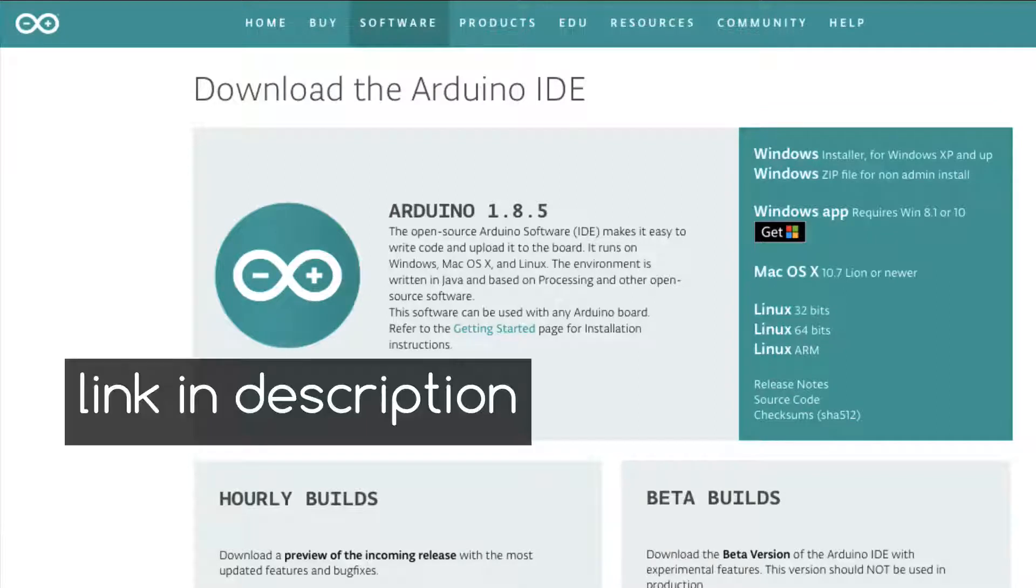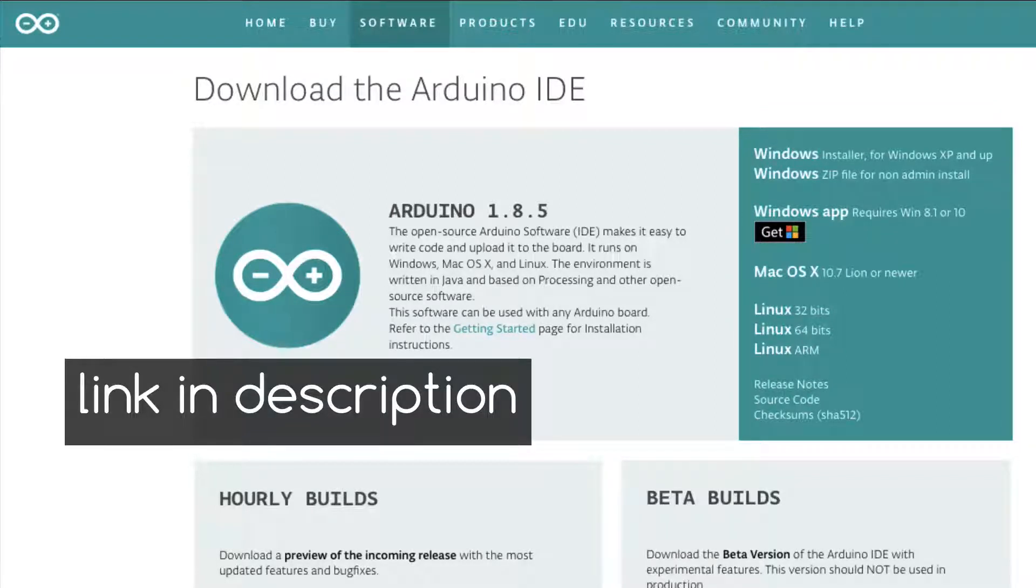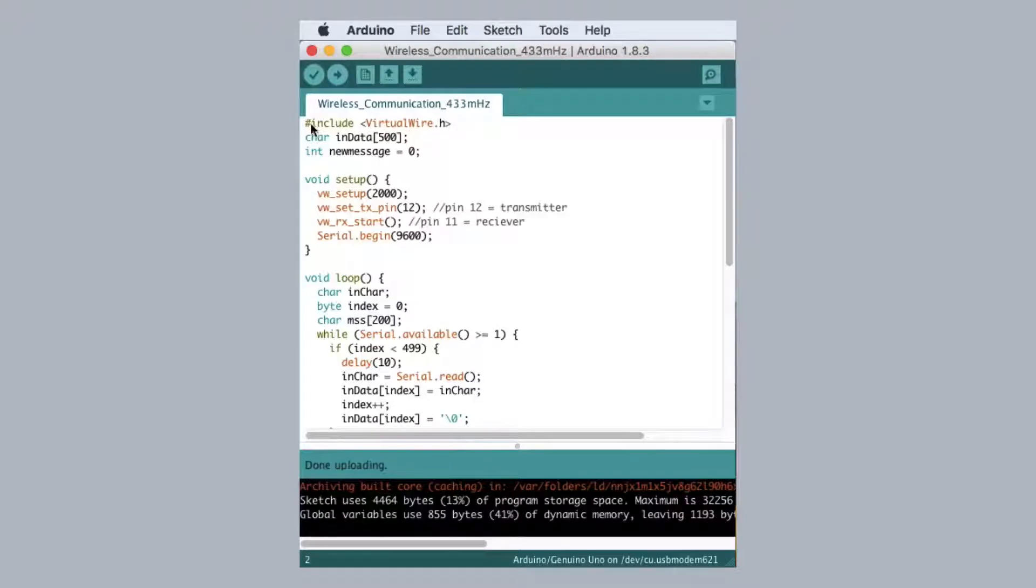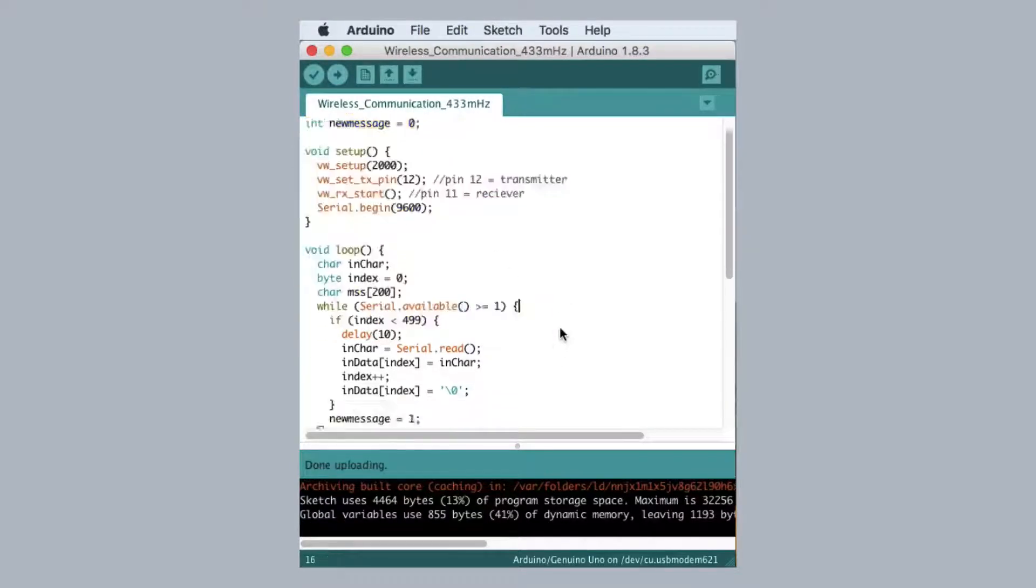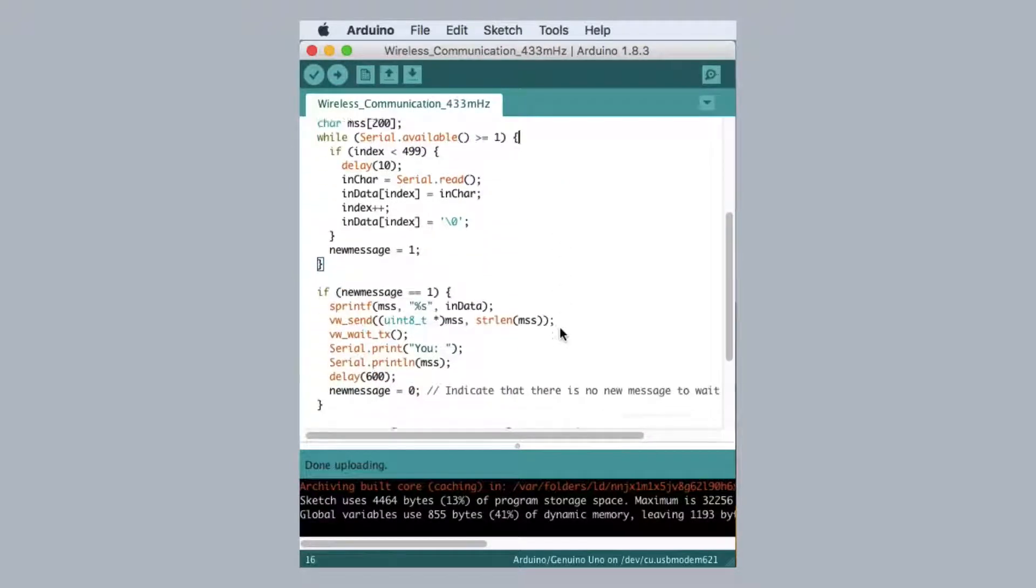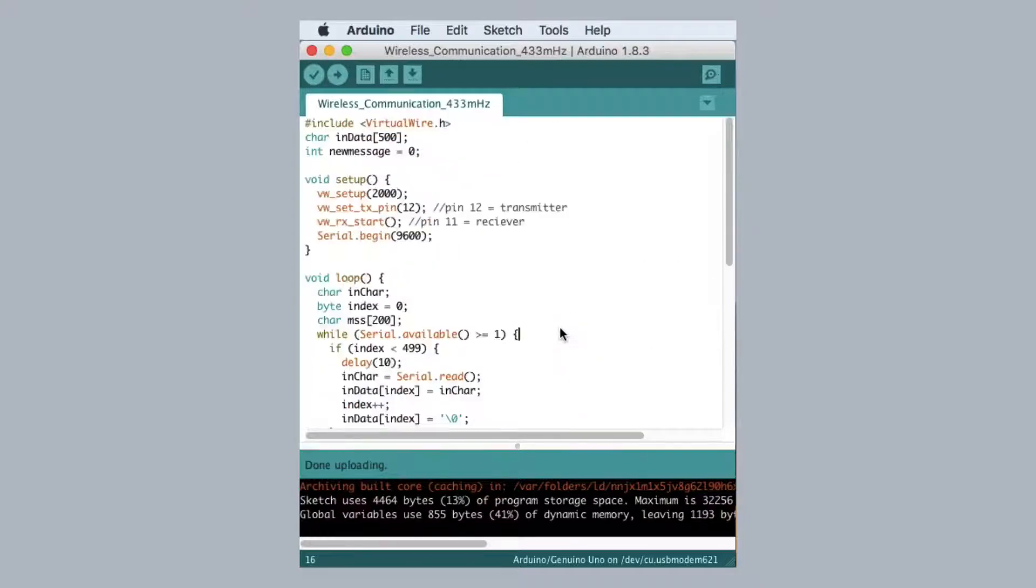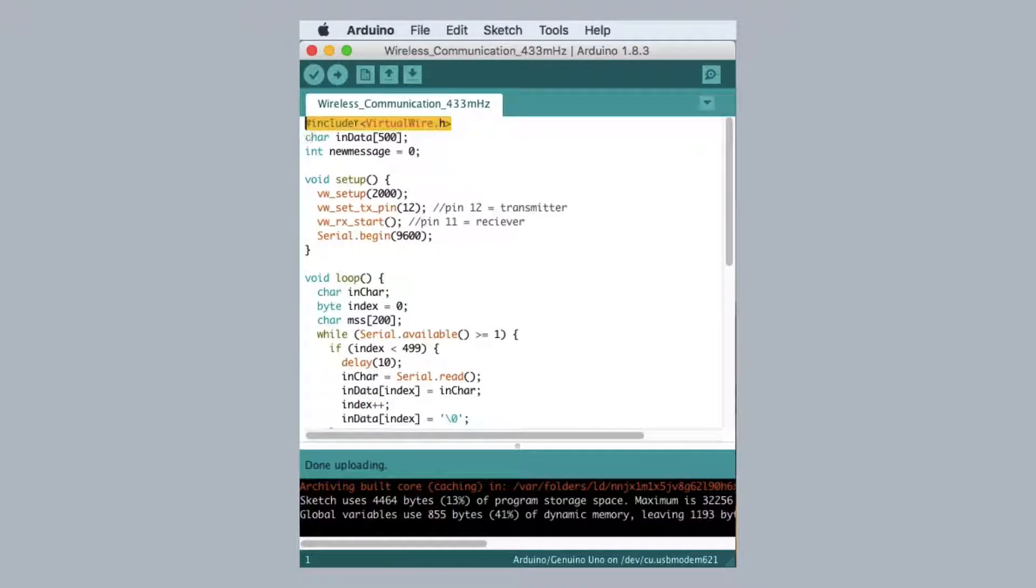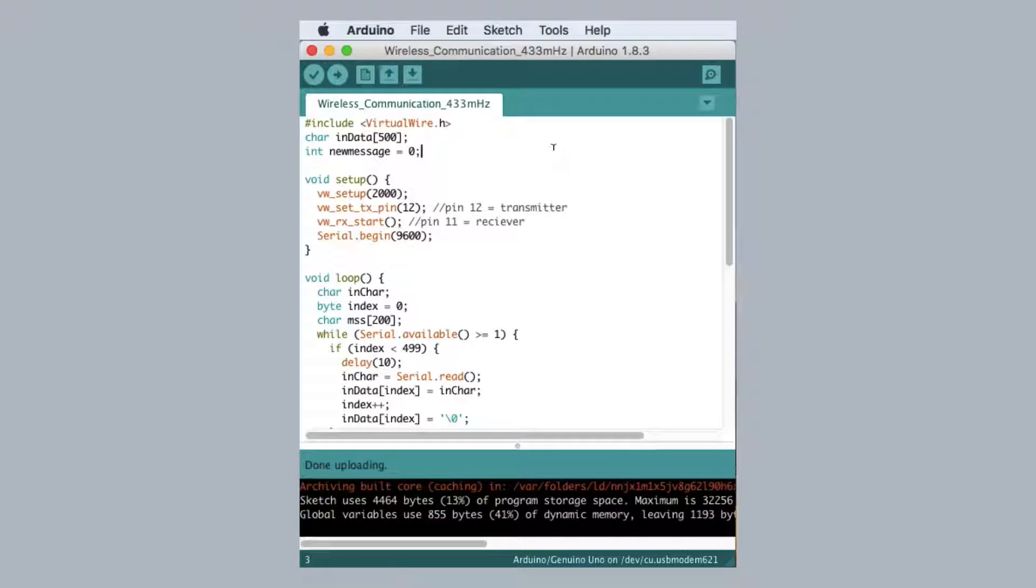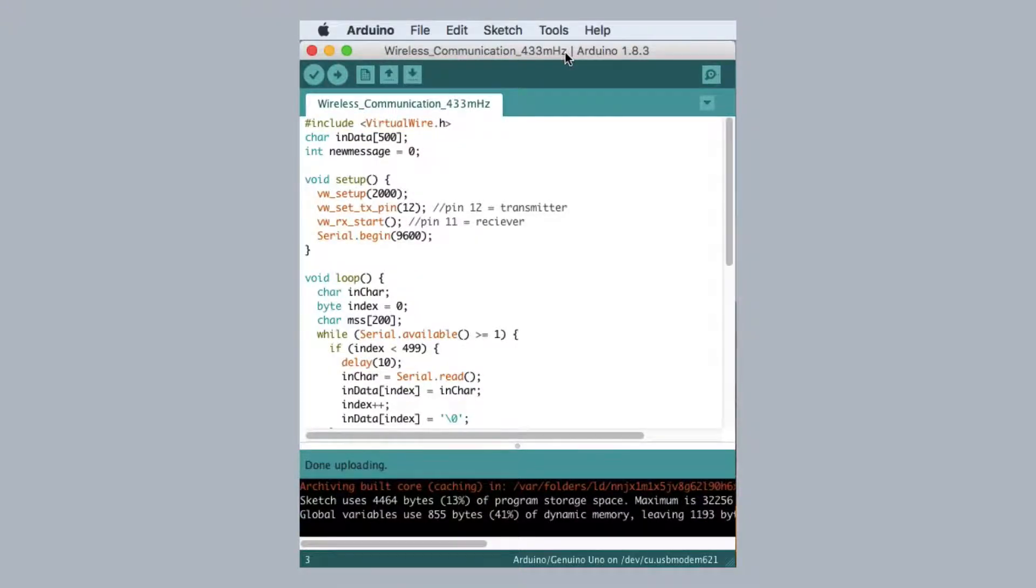Download and install Arduino IDE. Link is in the video description. Then download and open our project. Link is as always in the video description. You also need the virtual wire library that you can find in the project folder. And please place it in the Arduino library folder.